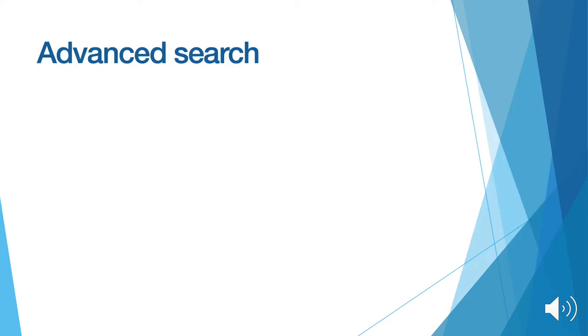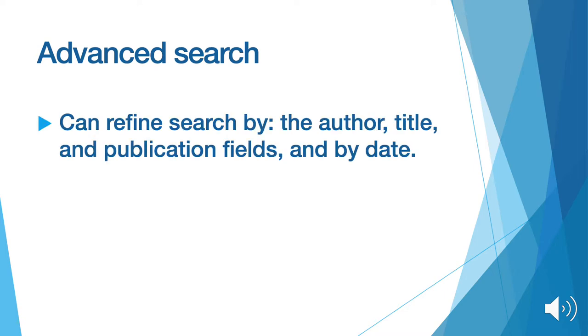In other instances, you may be unaware of the article title or author and you may be conducting a general search. In these cases, you can use the advanced search feature. Advanced search gives you the ability to specify the author, title, and publication fields and limit your search results by date.